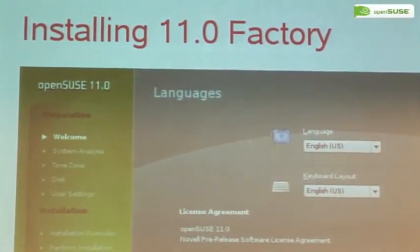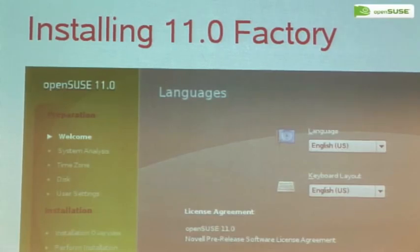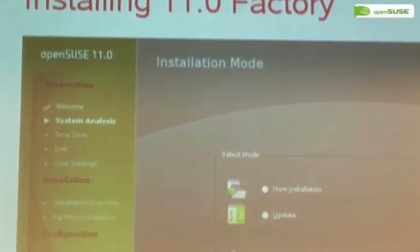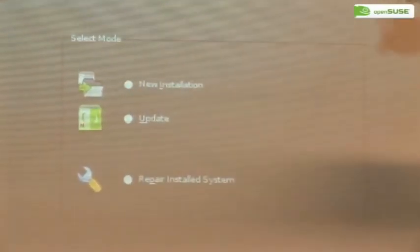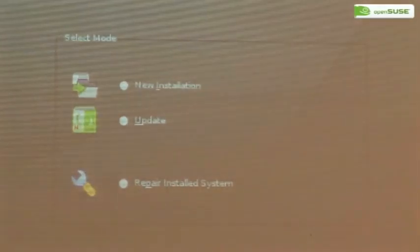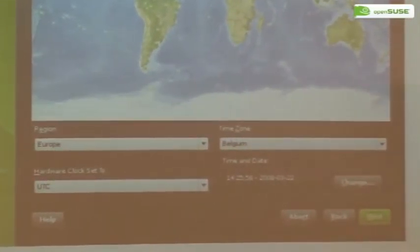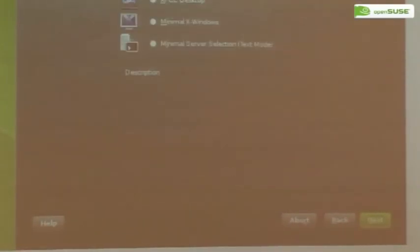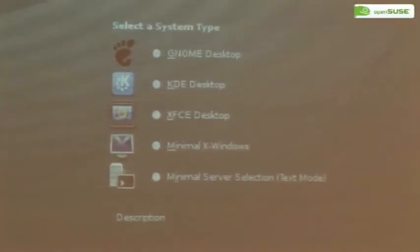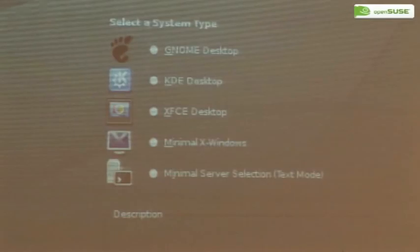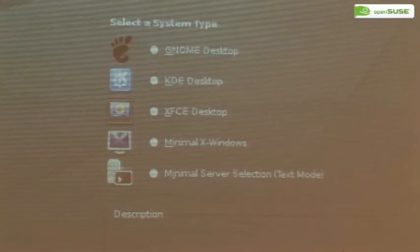At the first screen you can select language, keyboard layout, and license. Then you get icons showing the mode. In the screen that happens while the system analyzes, you get icons that show the progress. Then you select your time zone, and you can zoom into that map. Then you pick your desktop or system type — there's a server selection which gives you just a text prompt without X, or a minimal X where you can run TWM or XFCE. Or normally, KDE as previous versions.